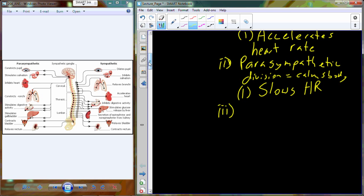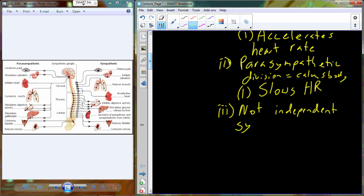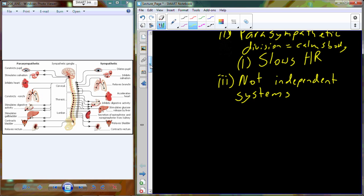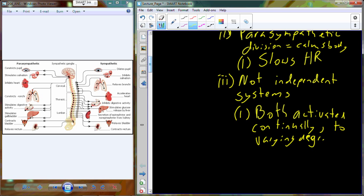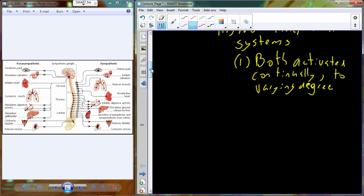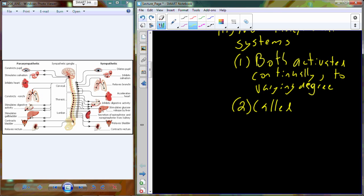Now these two divisions, even though they are opposed, they are not independent. We are not just going to have parasympathetic control at some given time and then sympathetic control at another given time. There will actually be combinations of both sympathetic and parasympathetic tone at any given time — both are activated continually, with a varying degree of activity. This underlying autonomic balance is called Autonomic Tone.